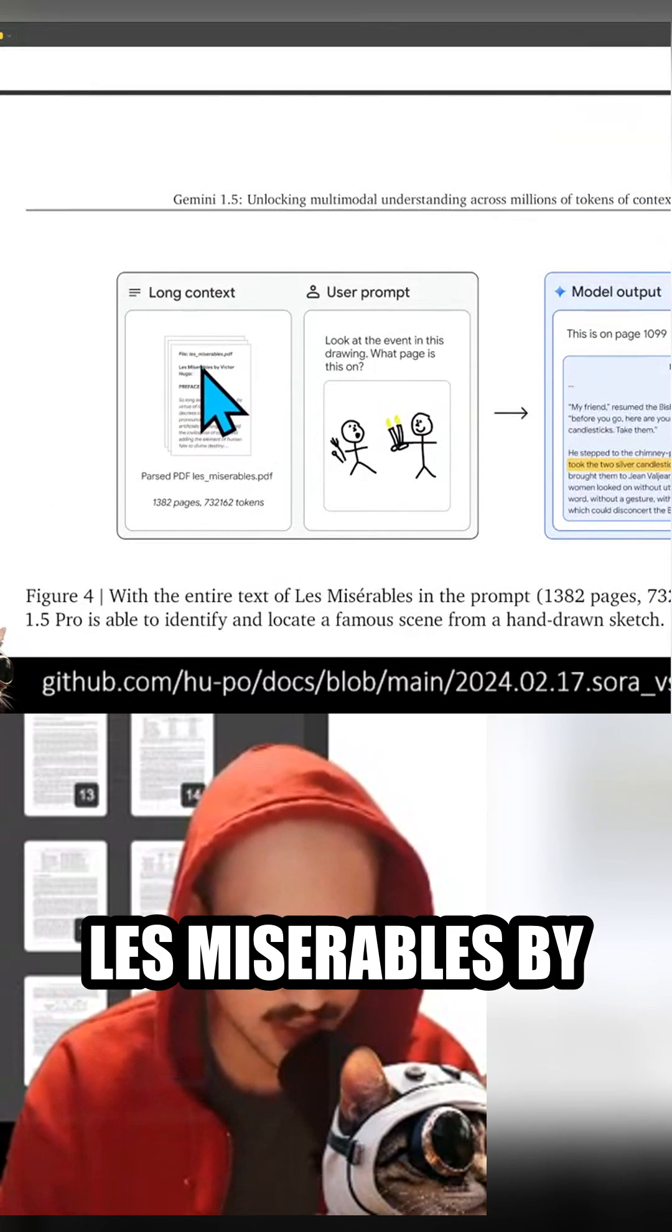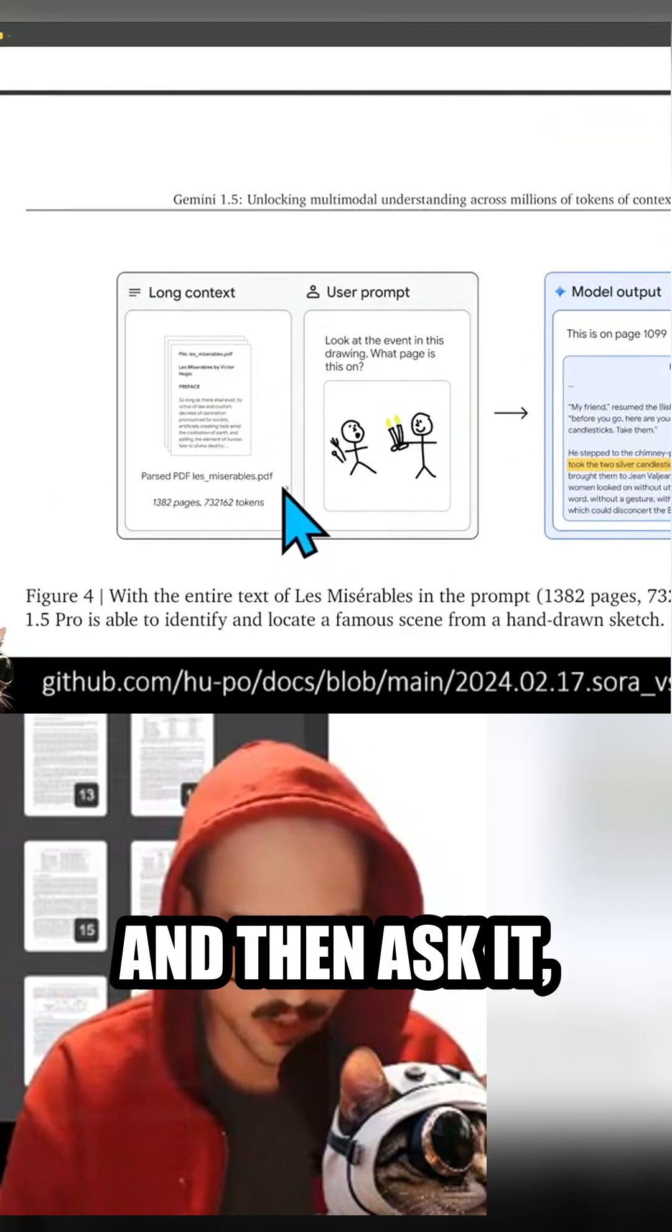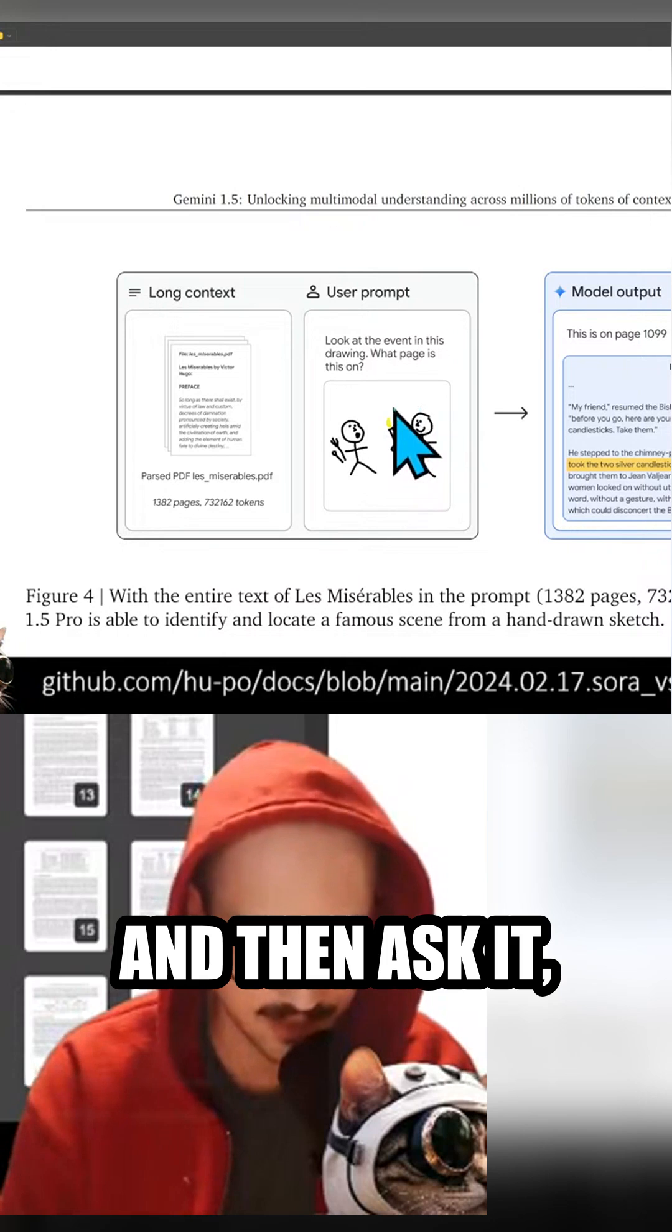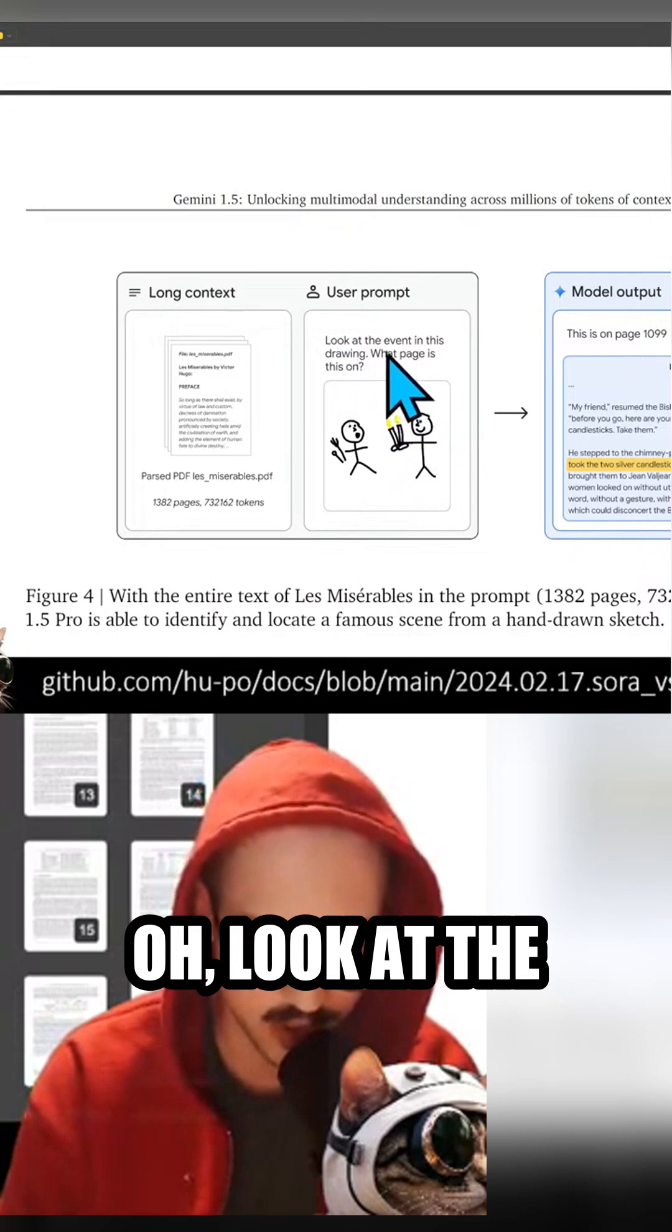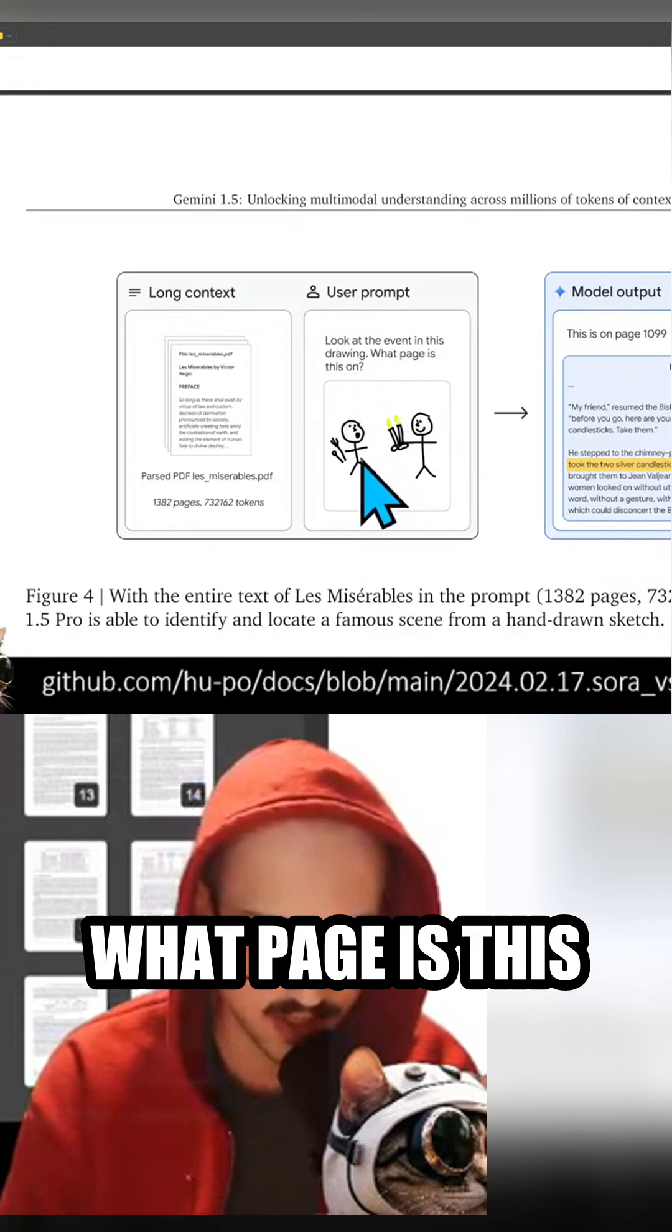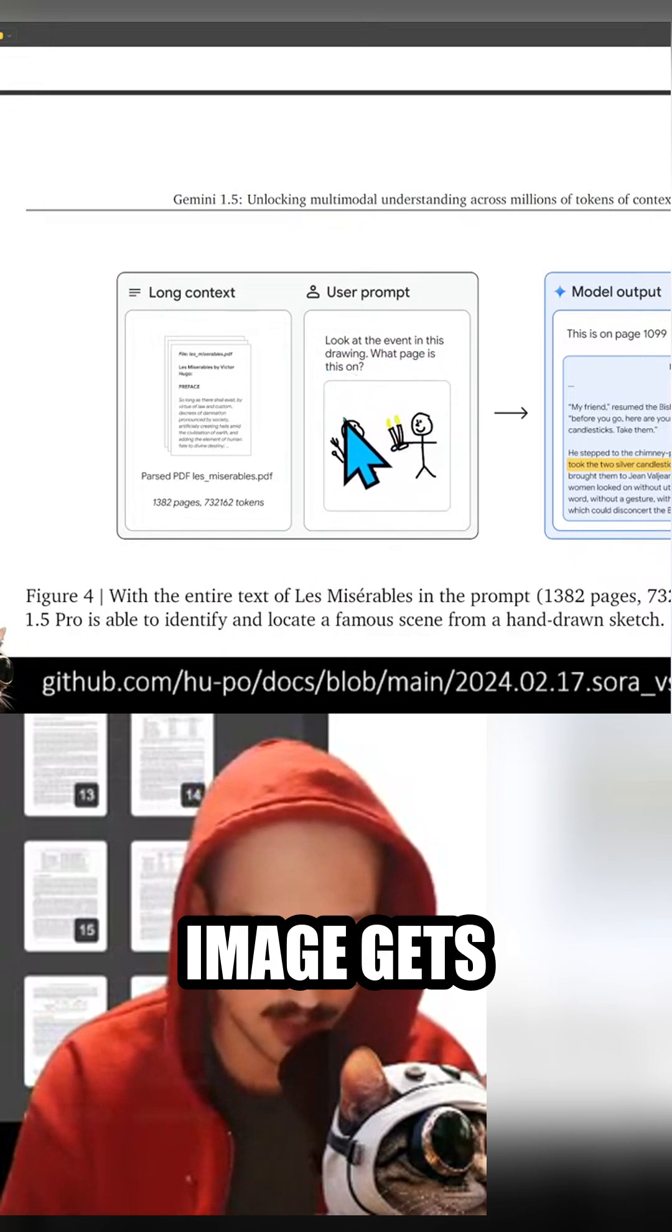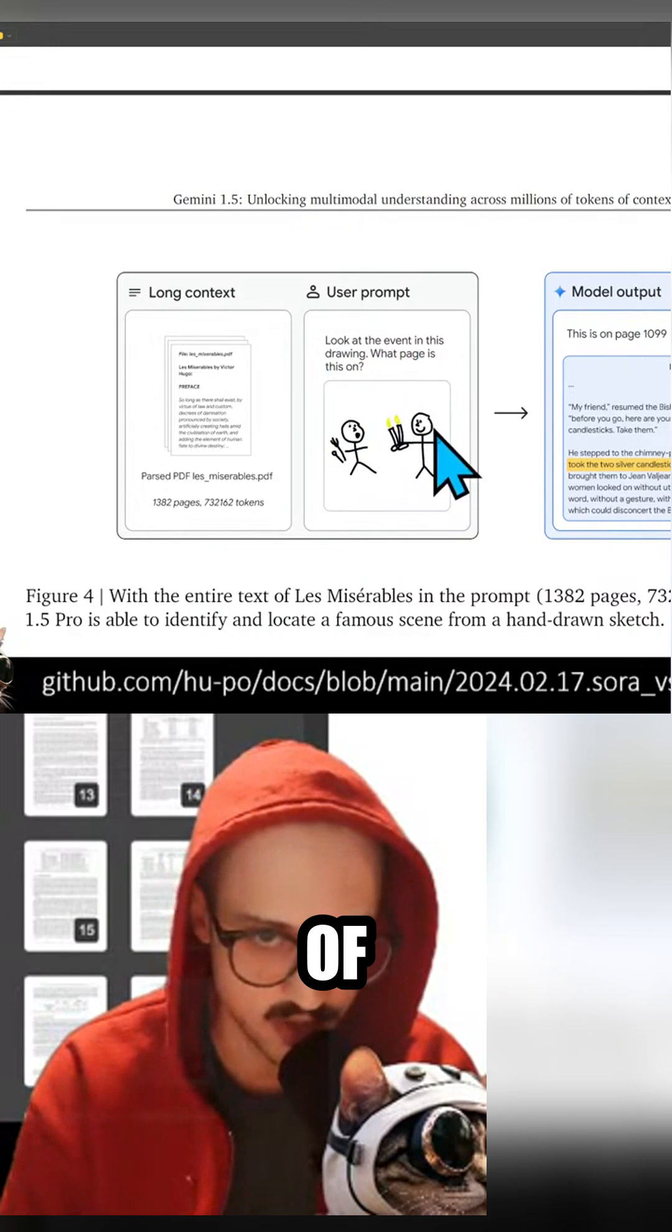And then ask it, 'Oh look at the event in this drawing, what page is this on?' And then here's a little image, and this image gets turned into a bunch of patches.